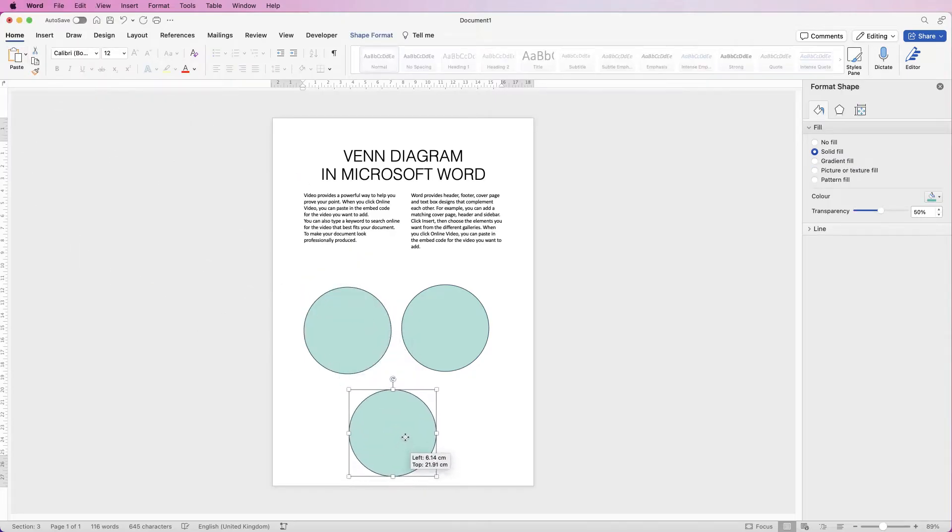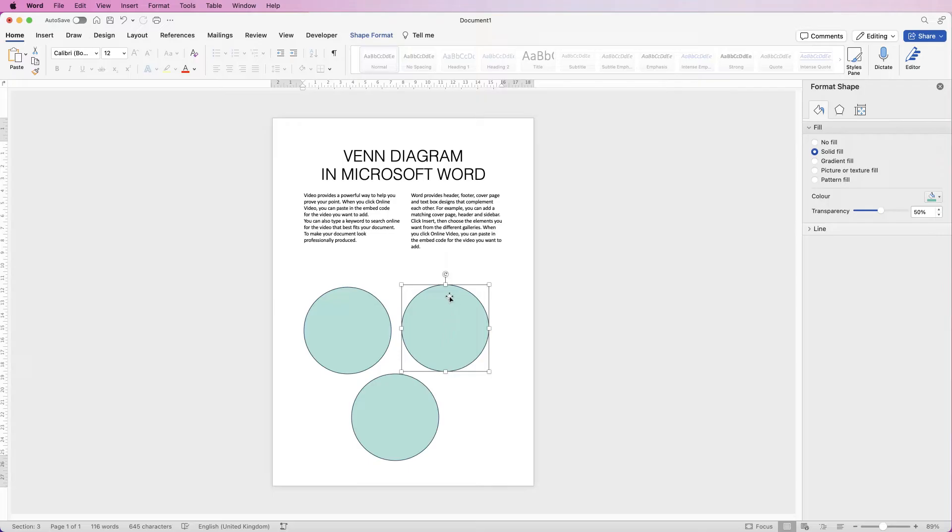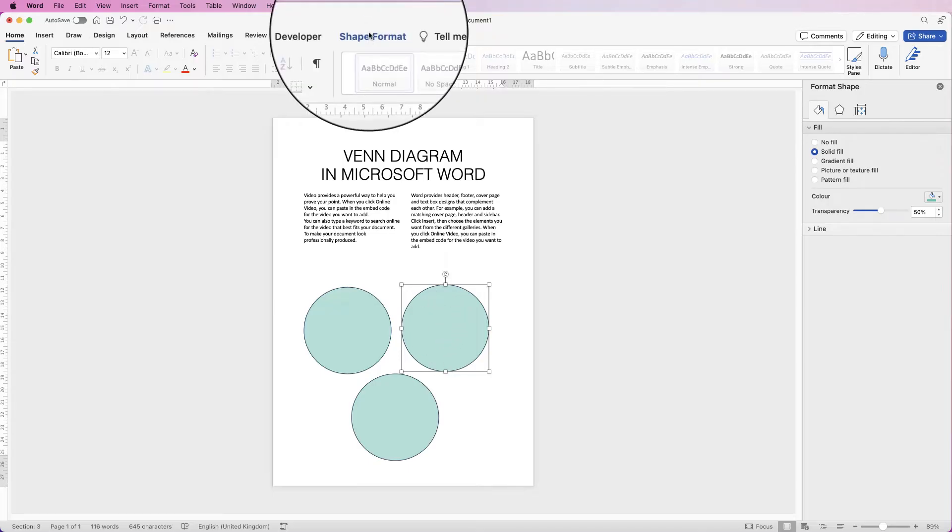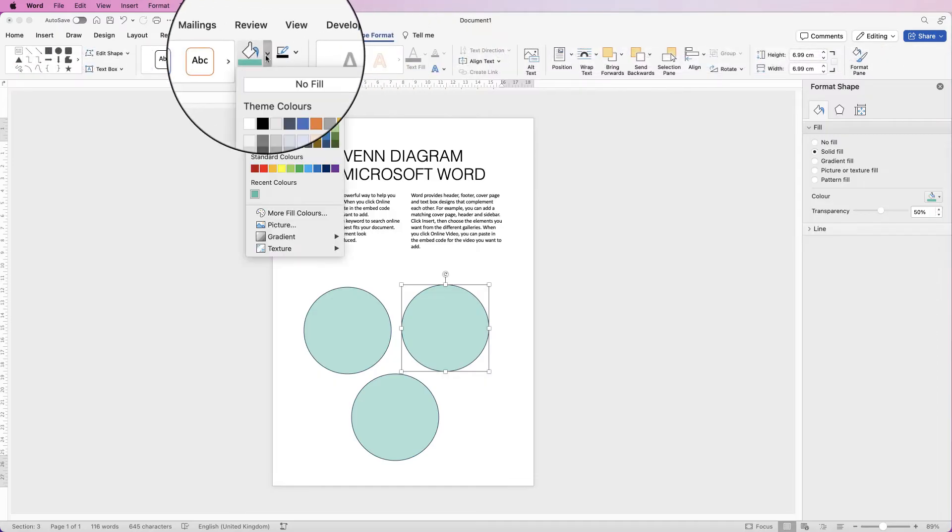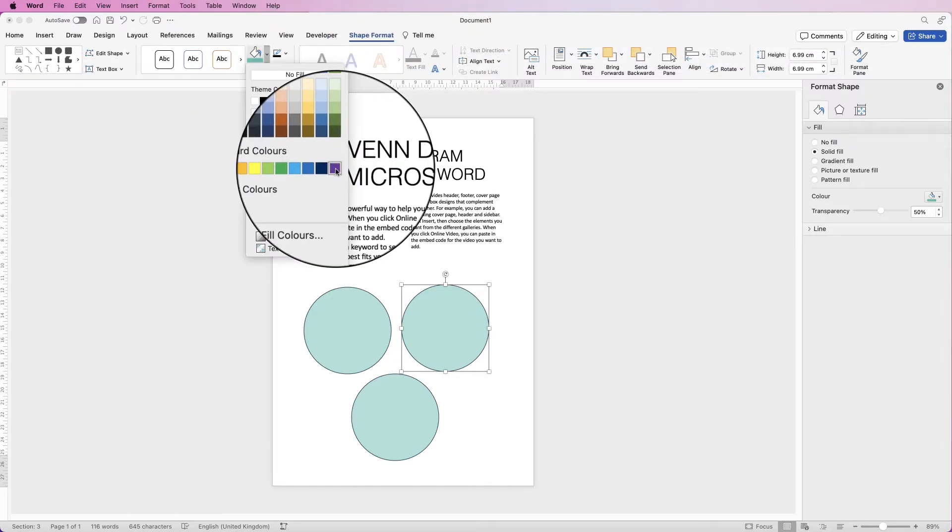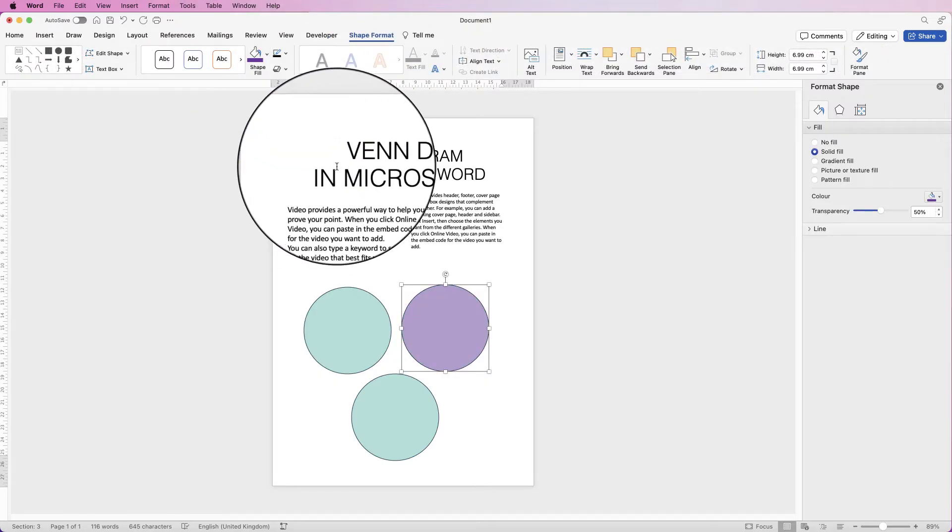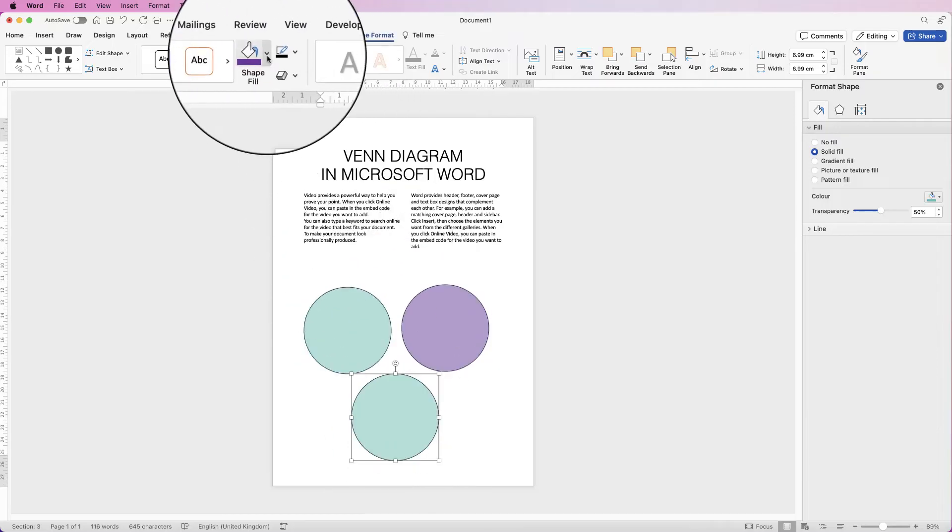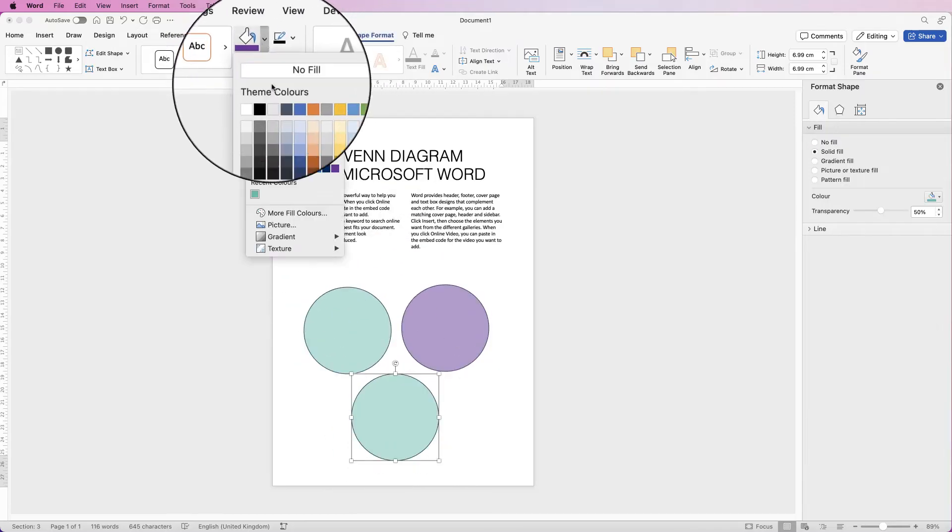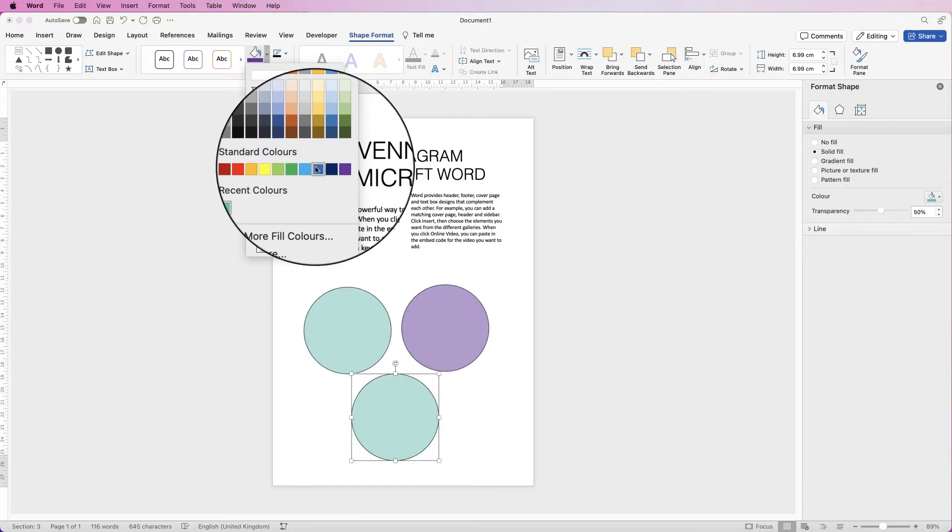So now we have three circles, we can go ahead and change the color of these circles. I'm going to select this shape, go to Shape Format, select the colors. For this one I'll select purple, and for this one down here I'll go back and just select blue.